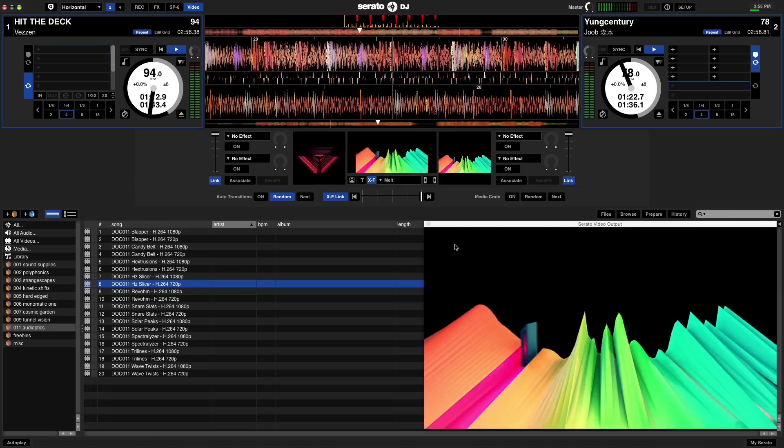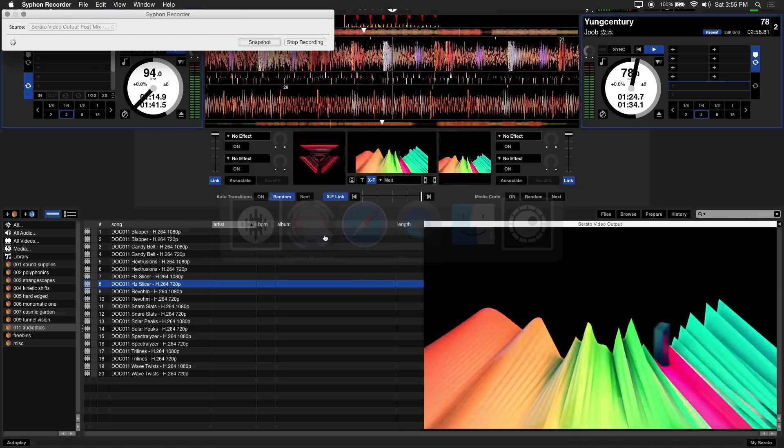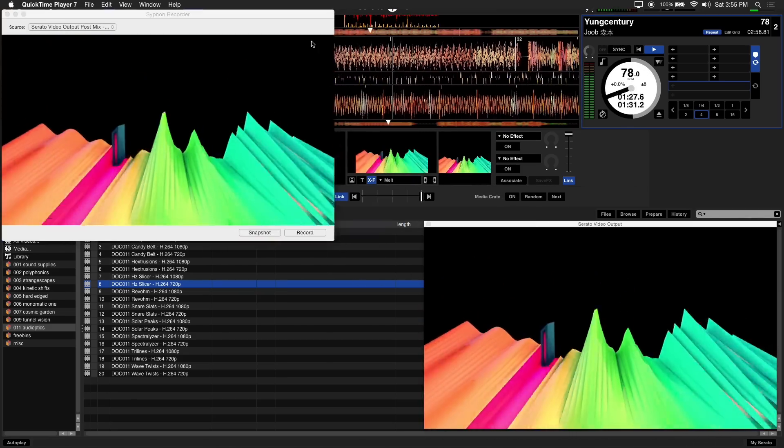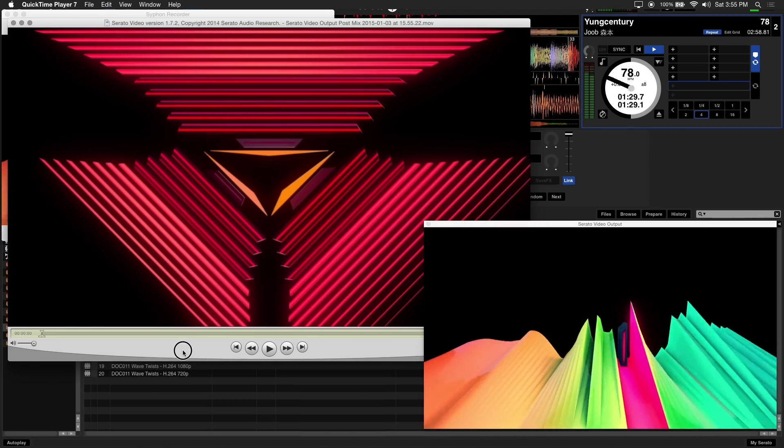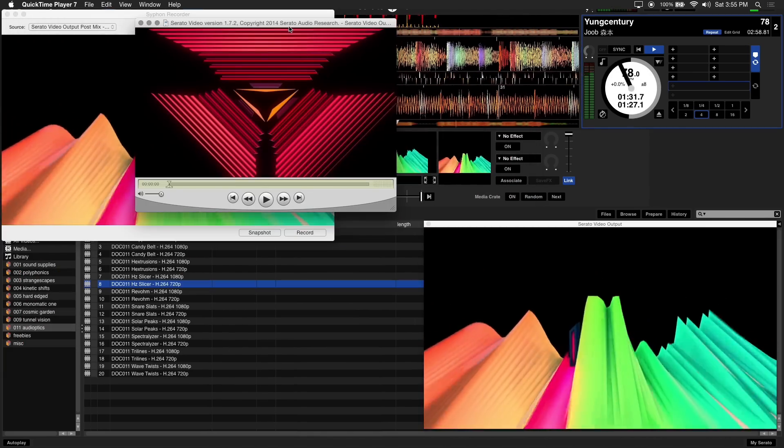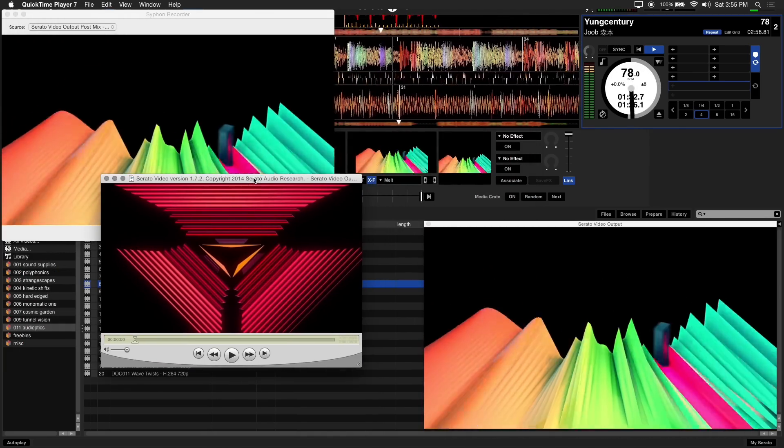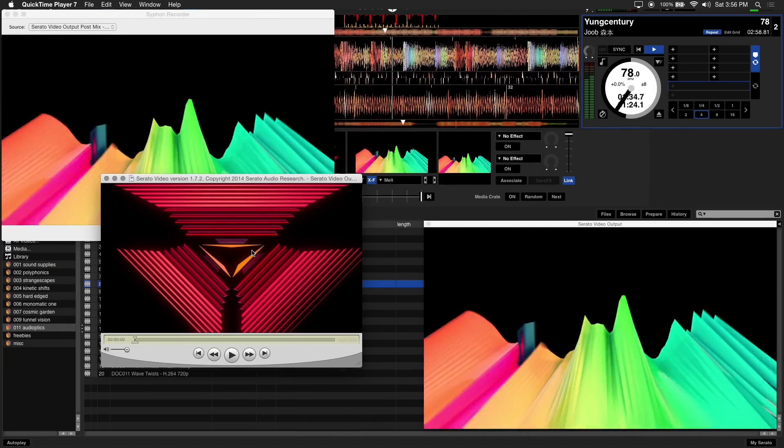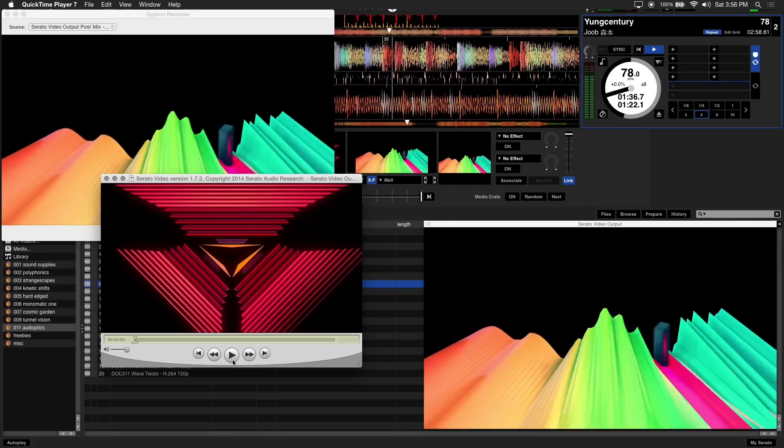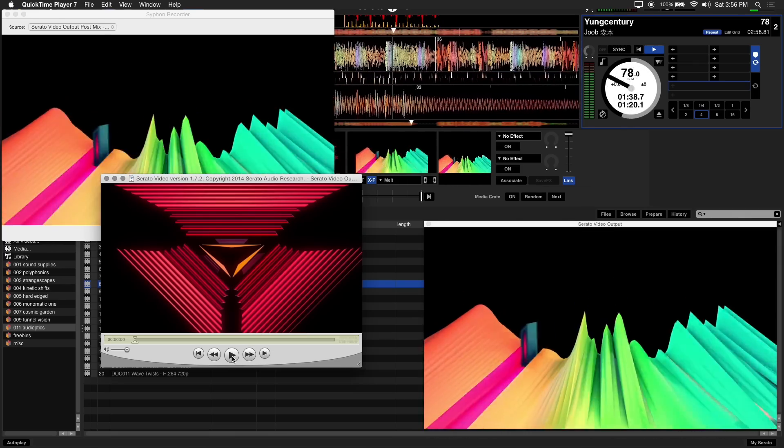When you're done mixing, go back to Syphon Recorder and hit the Stop Recording button. Your recorded video will load up automatically for you to preview. This file will be saved in the folder you set up, and now you've got a recorded mix you can edit or upload straight to the internet.